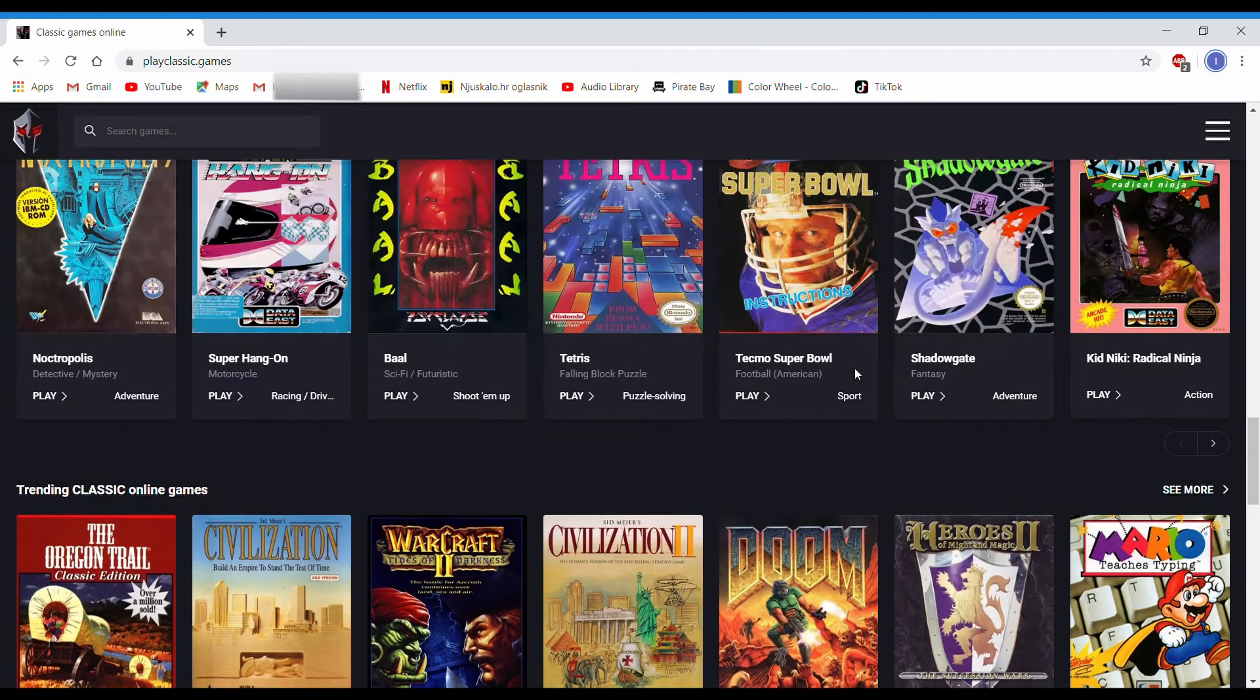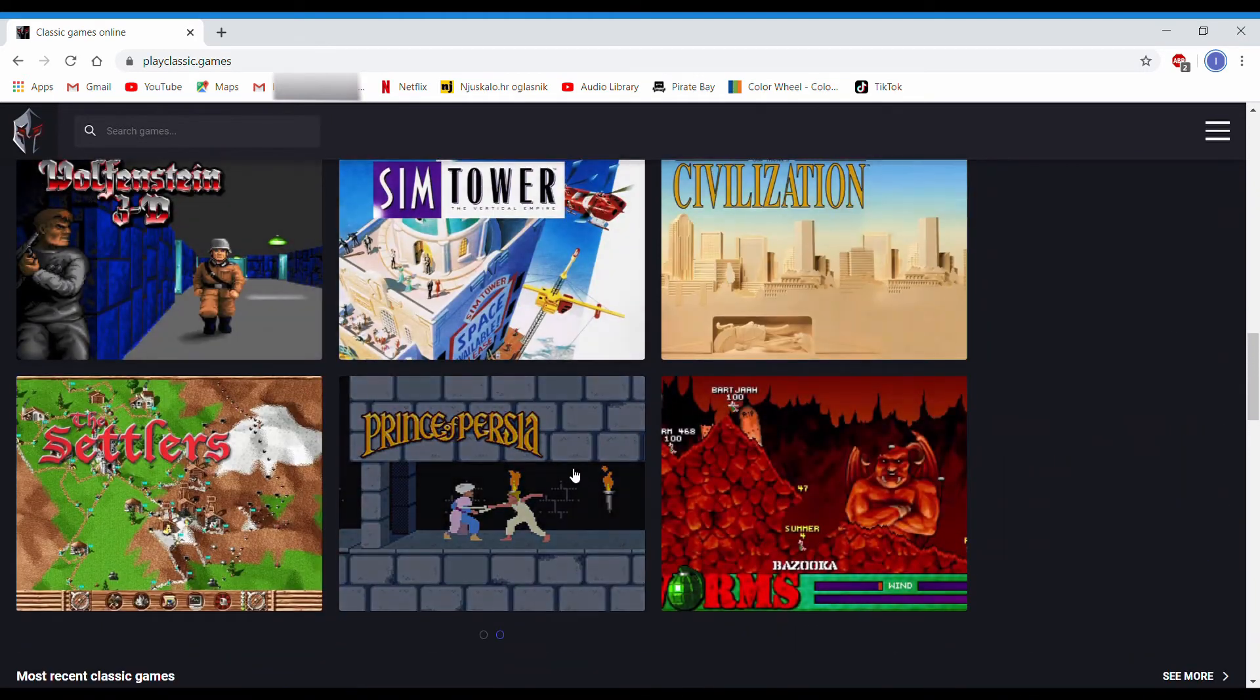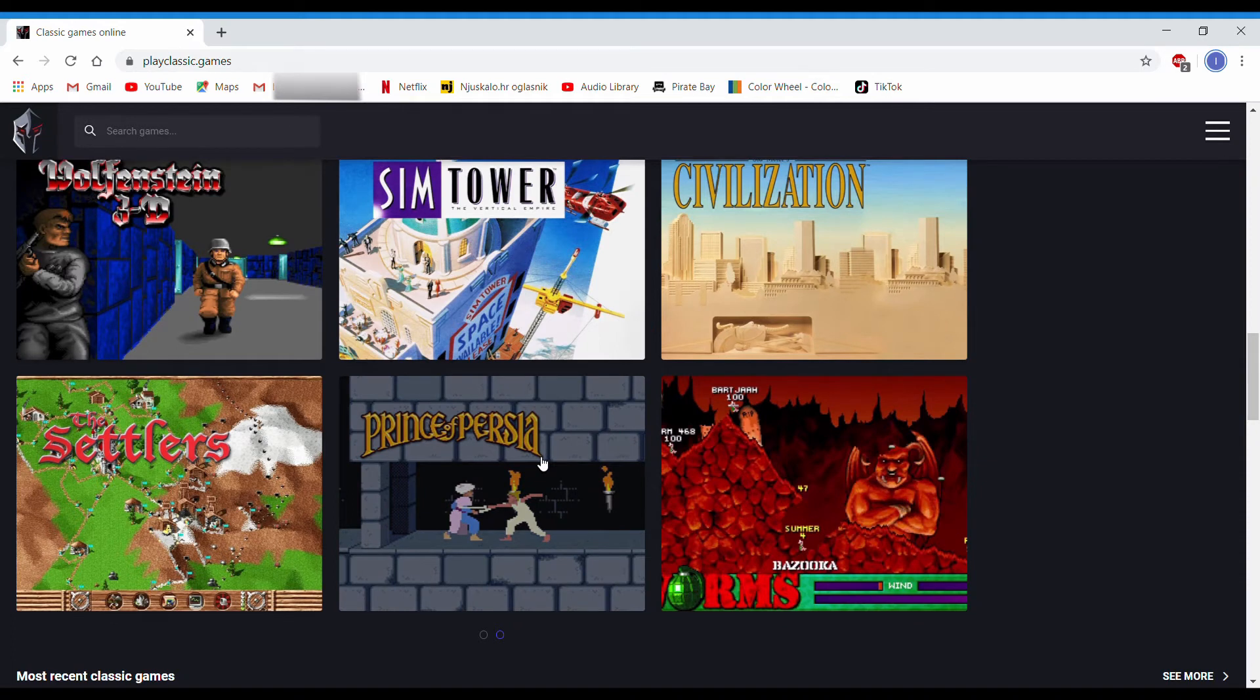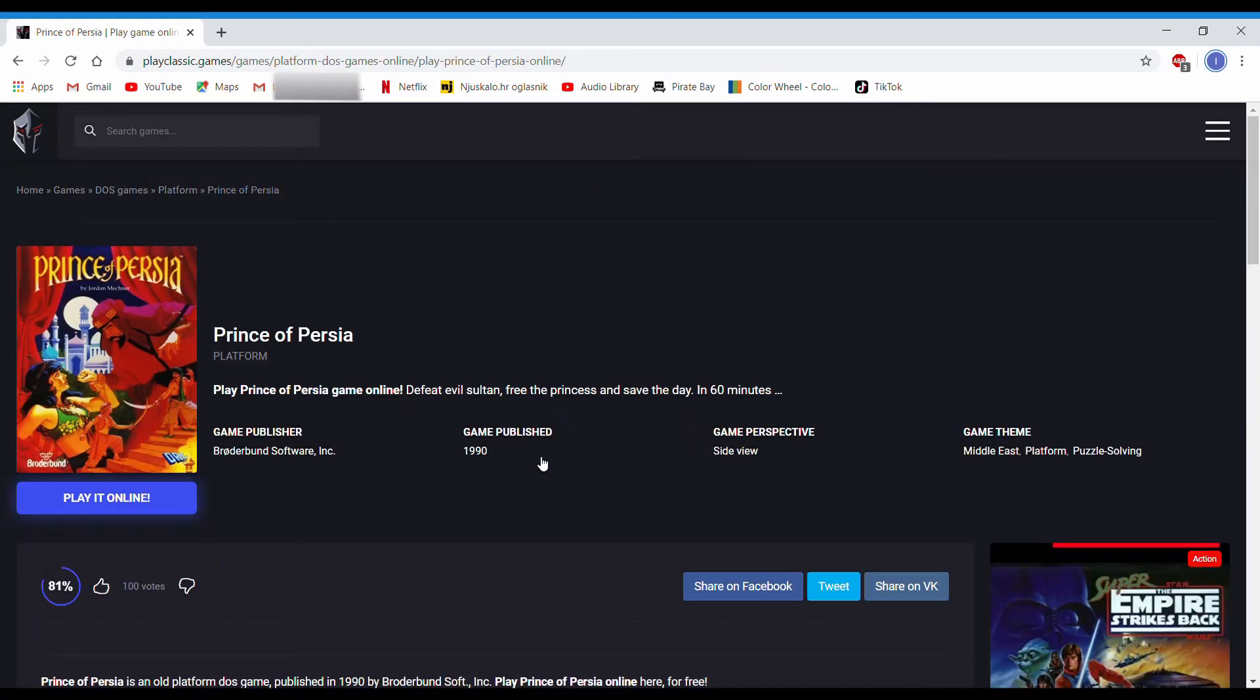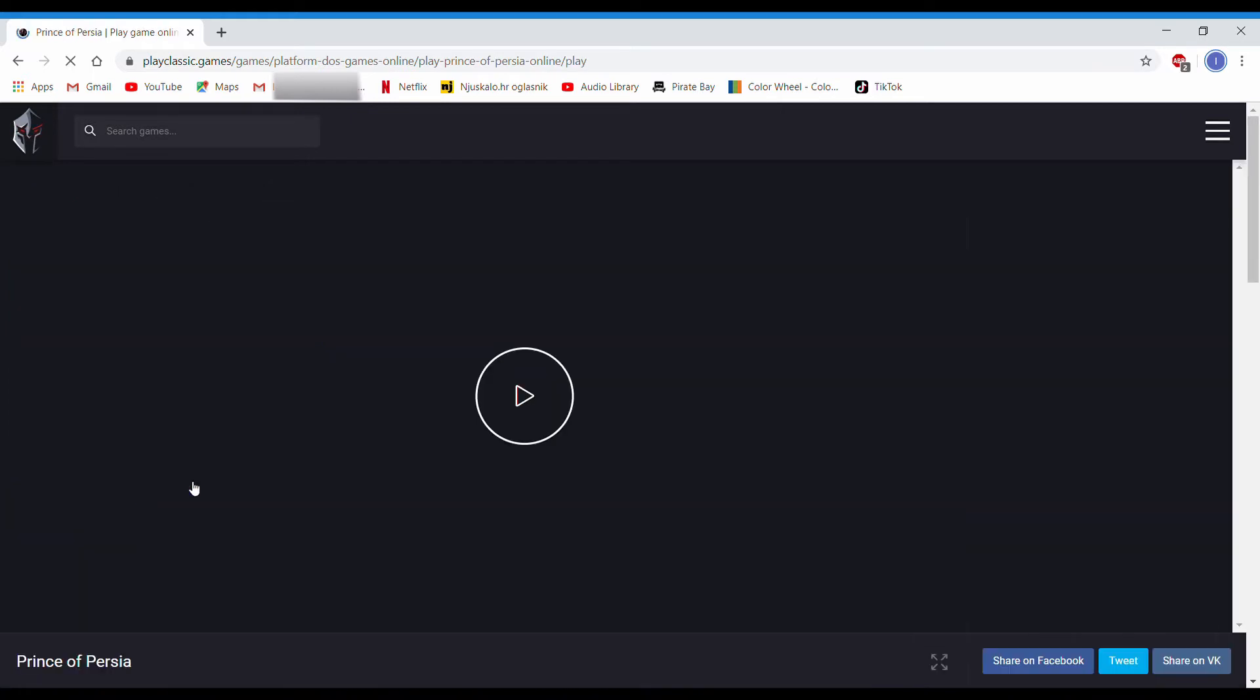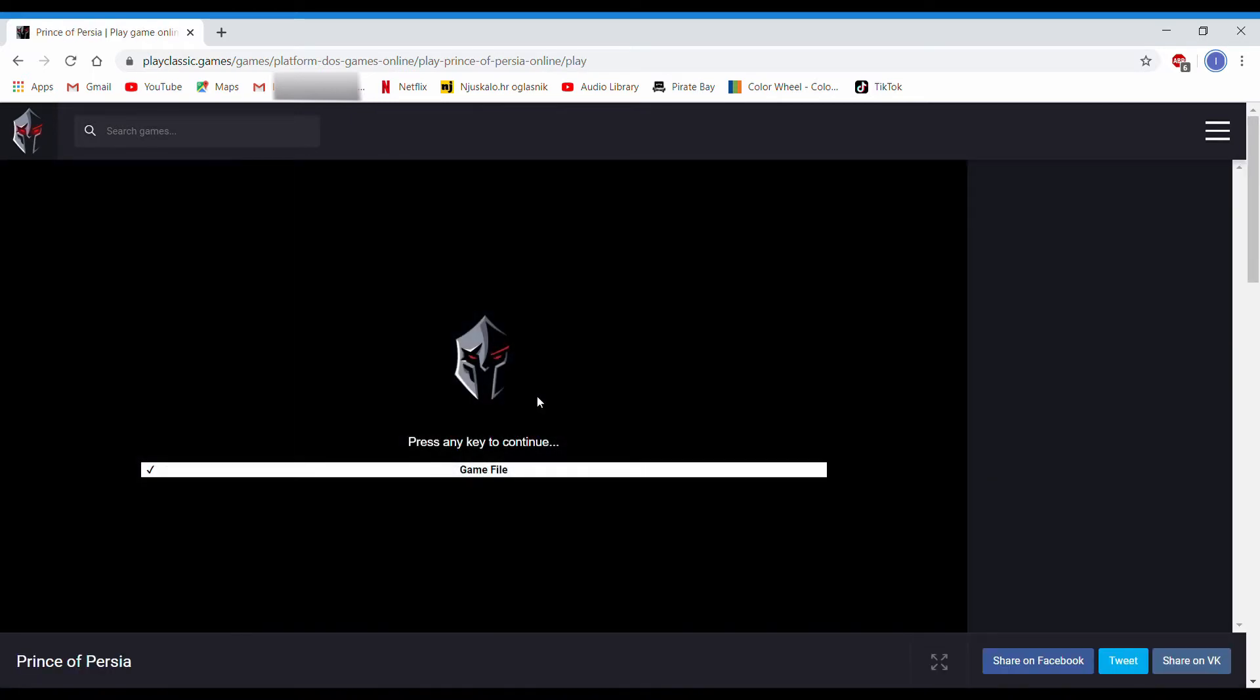I'll go for this tutorial with Prince of Persia because it loads very quickly. So click on Prince of Persia, click on play online, and then click on play.